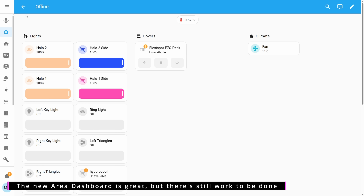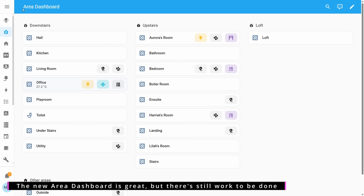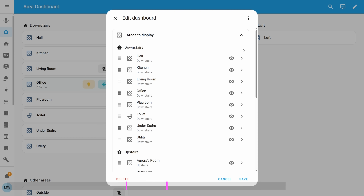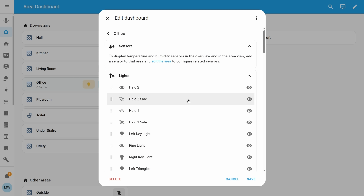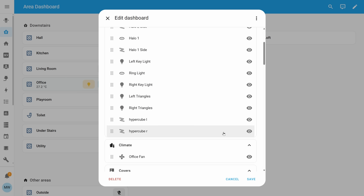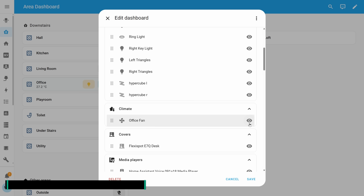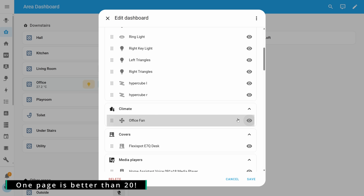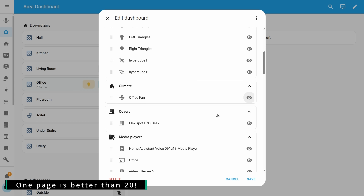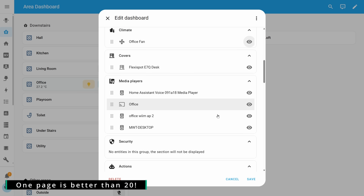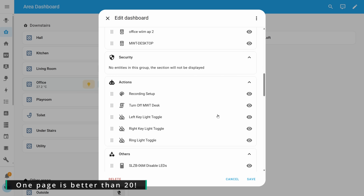What's nice about this overview is the fact that it's fully customisable, so you can reorder items, you can hide and display areas, and you can also add and customise features on the specific cards — so you can do things like add controls for lights, climate, covers and more.